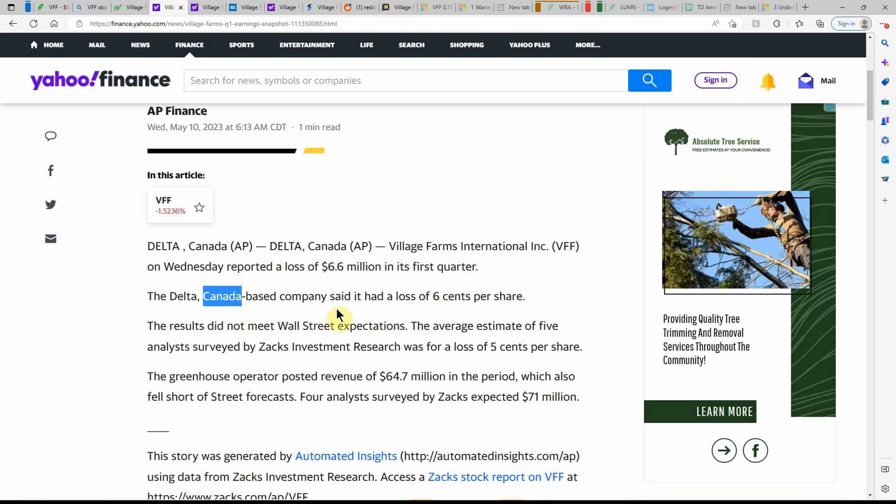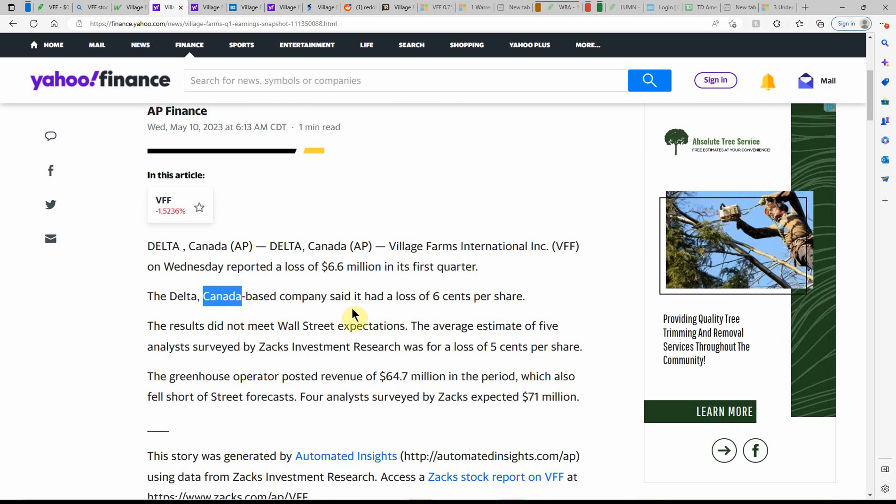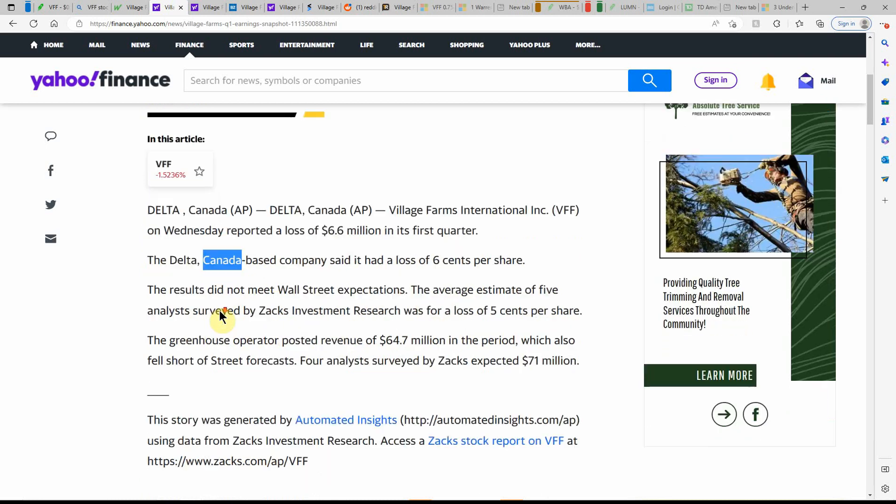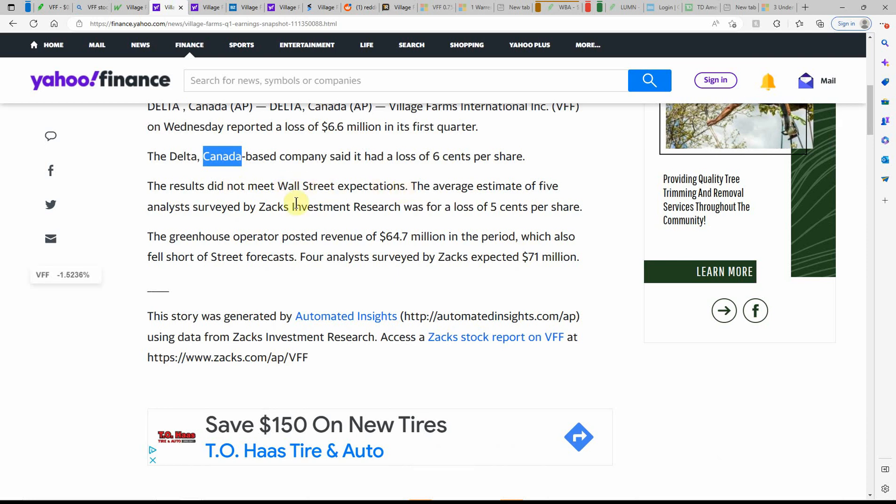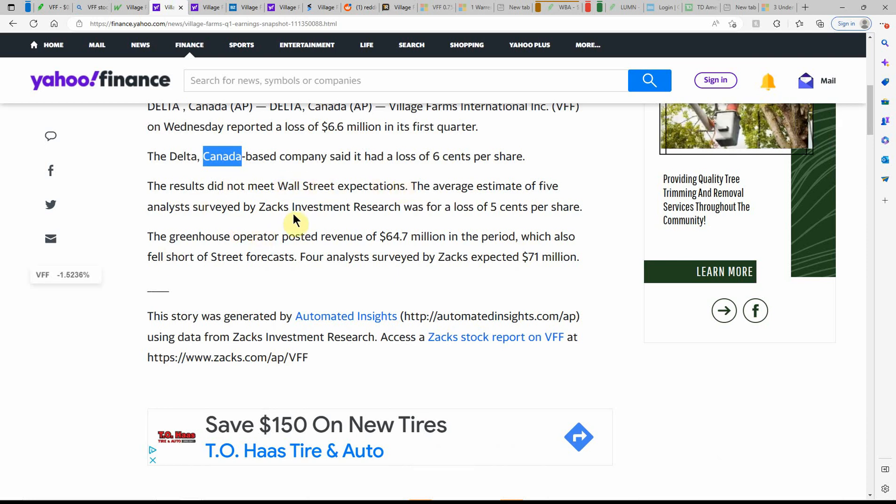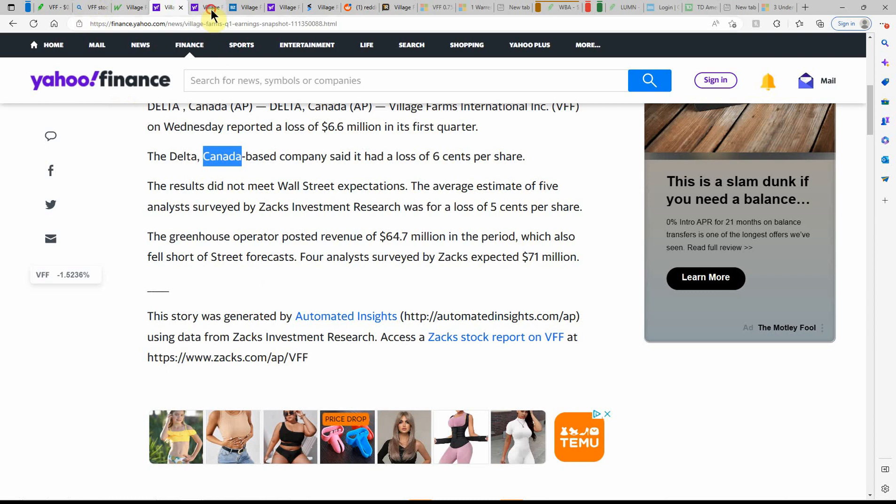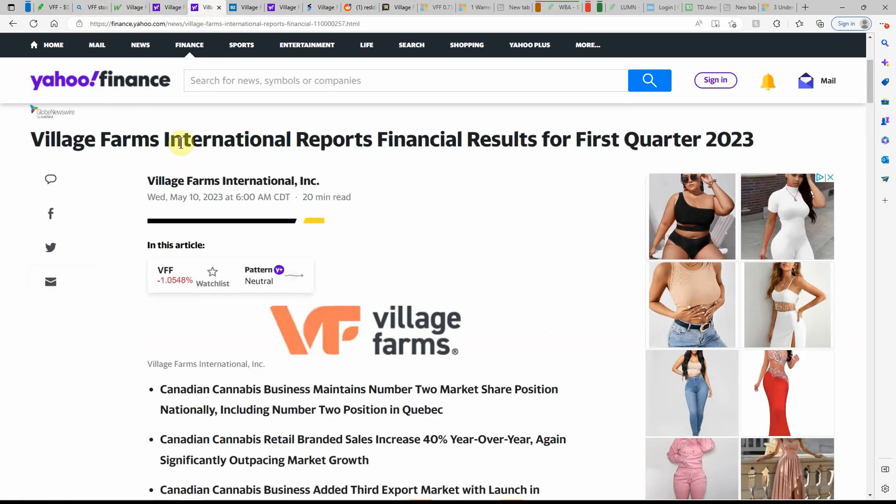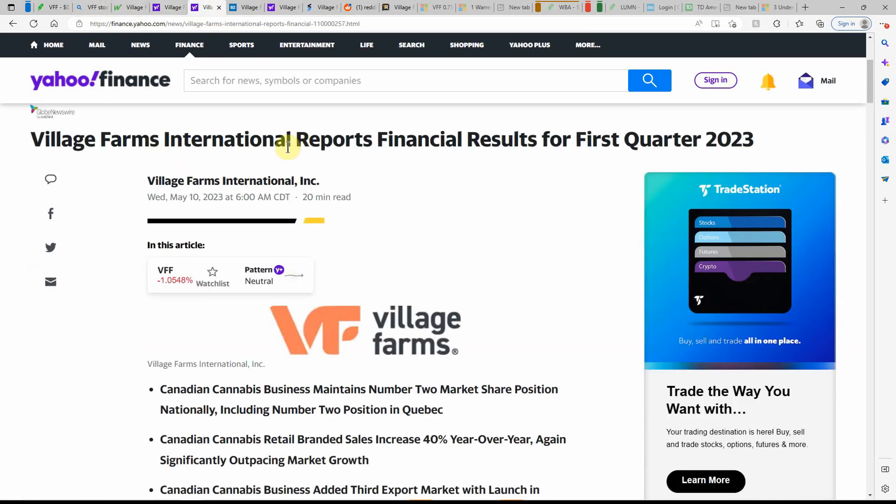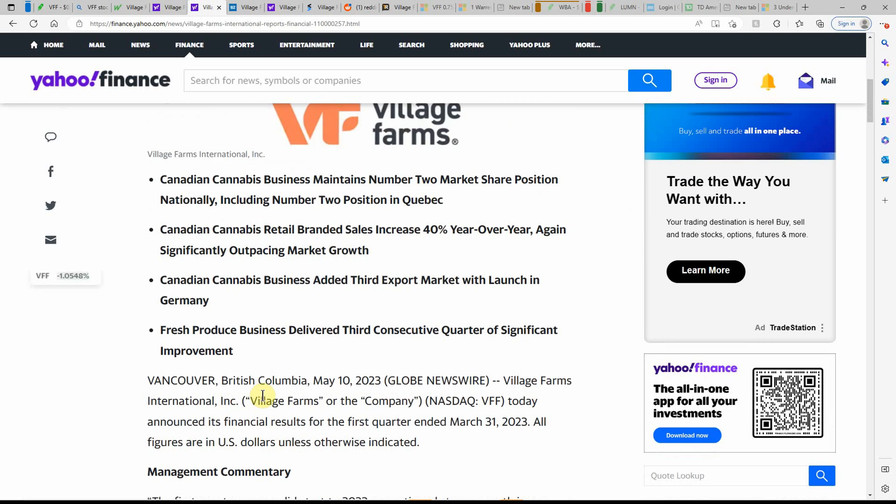But they're a Canada-based company. It said it had a loss of $0.06 per share. Results did not meet Wall Street expectations. The average estimate of five analysts surveyed in the Zacks investment research was a loss of $0.05 per share. Moving on here. VFF International Reports Financial Results. Again, just more information released this morning.